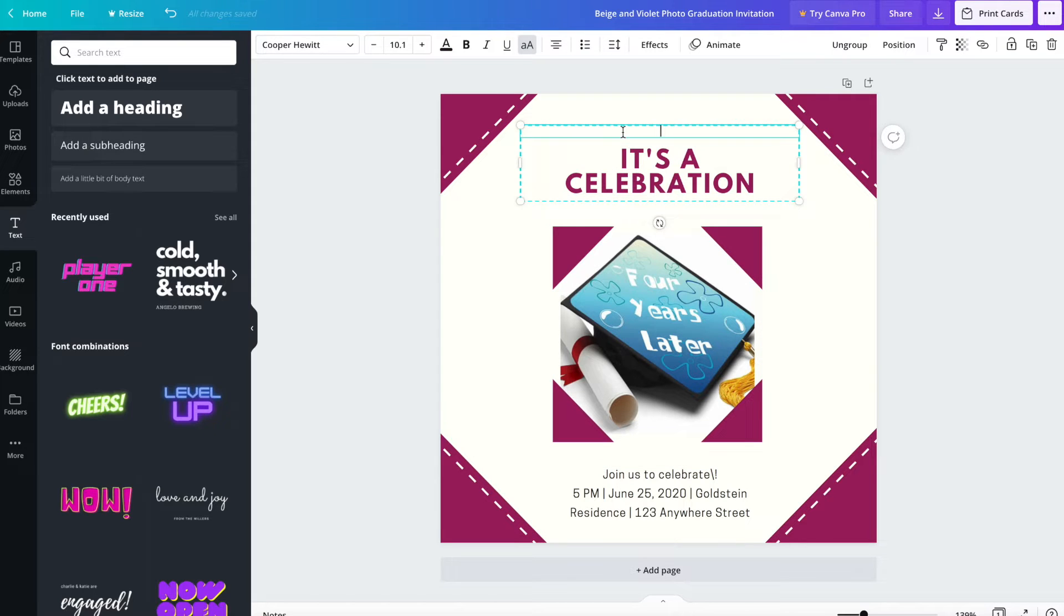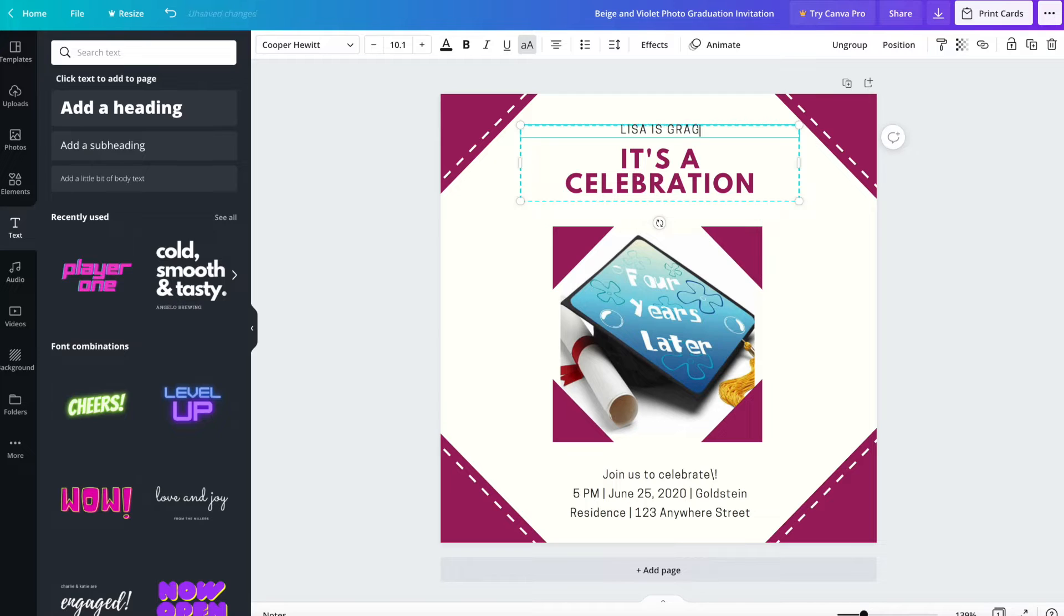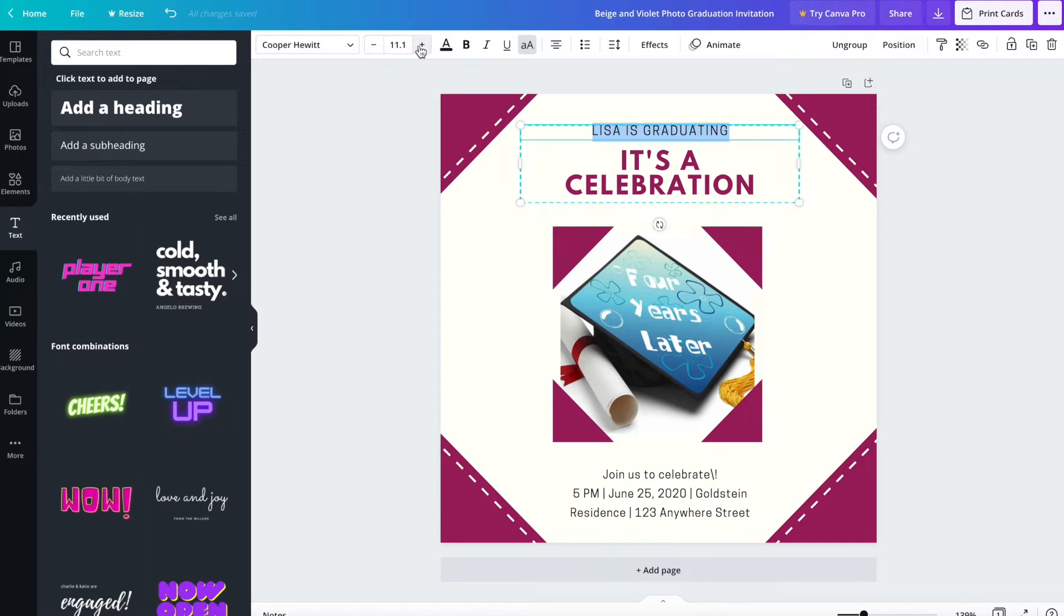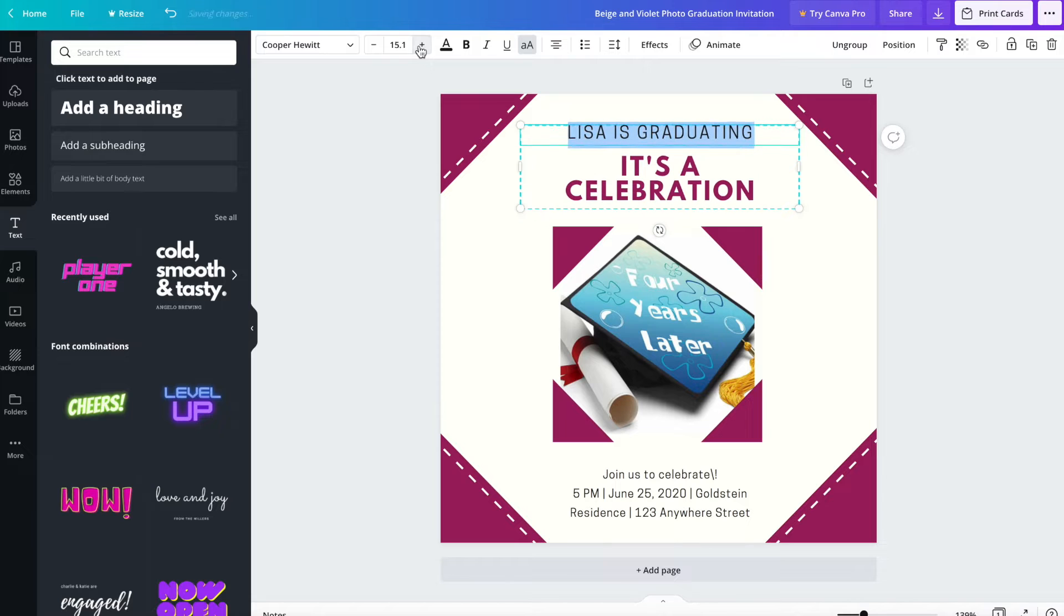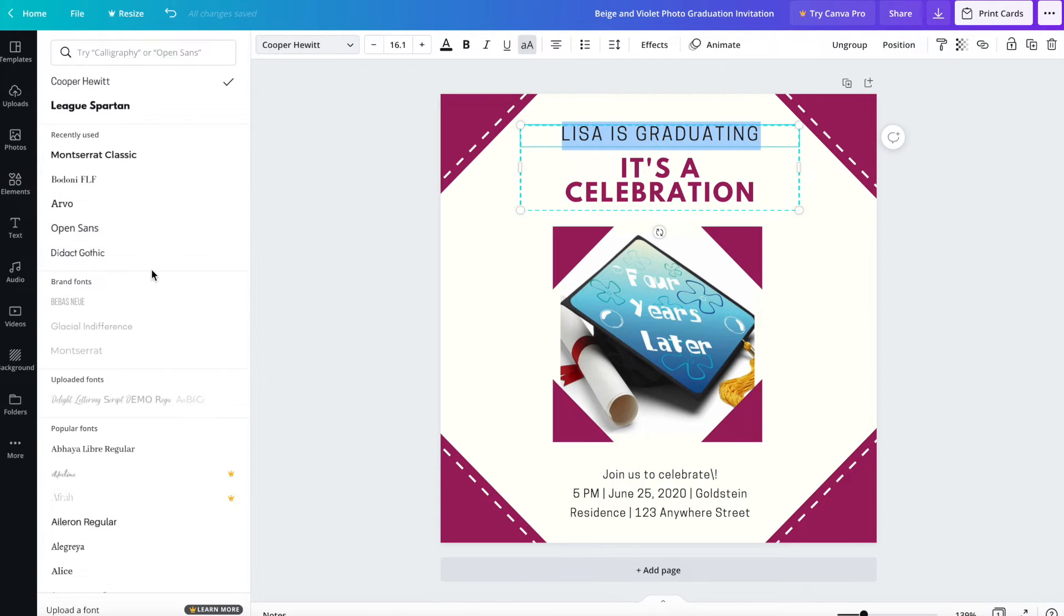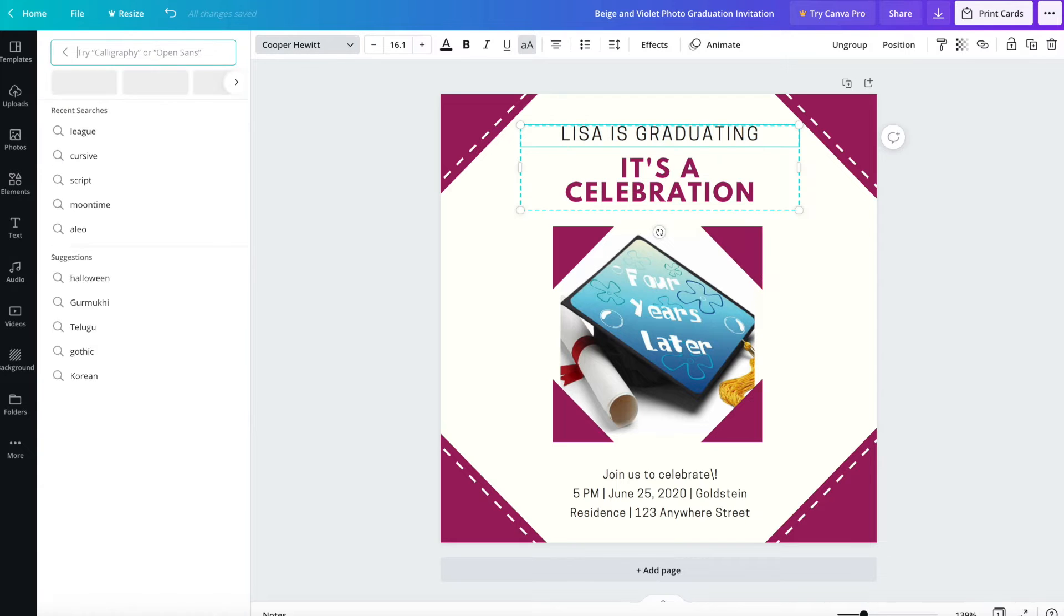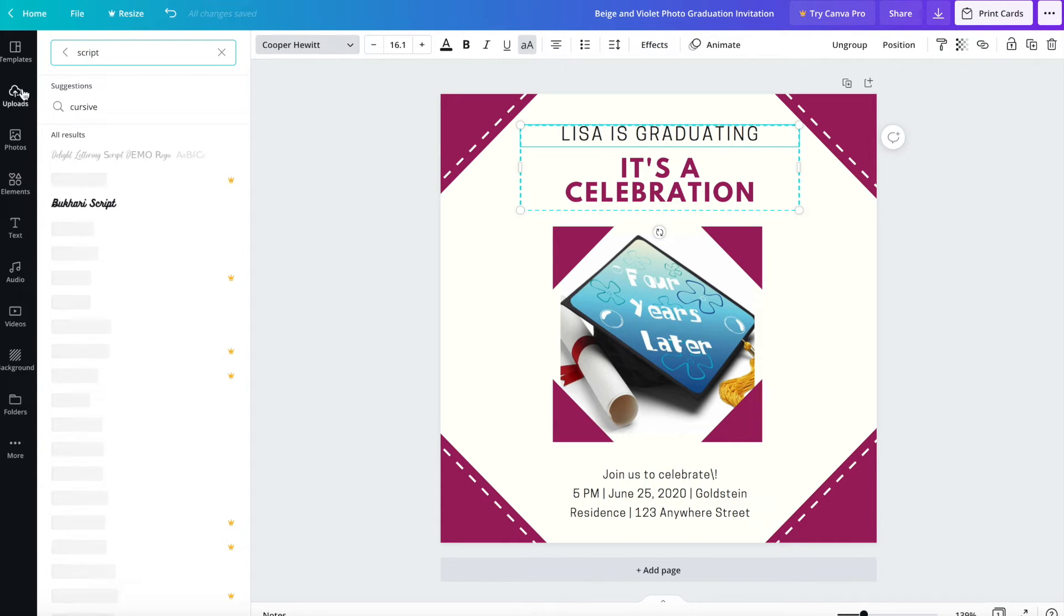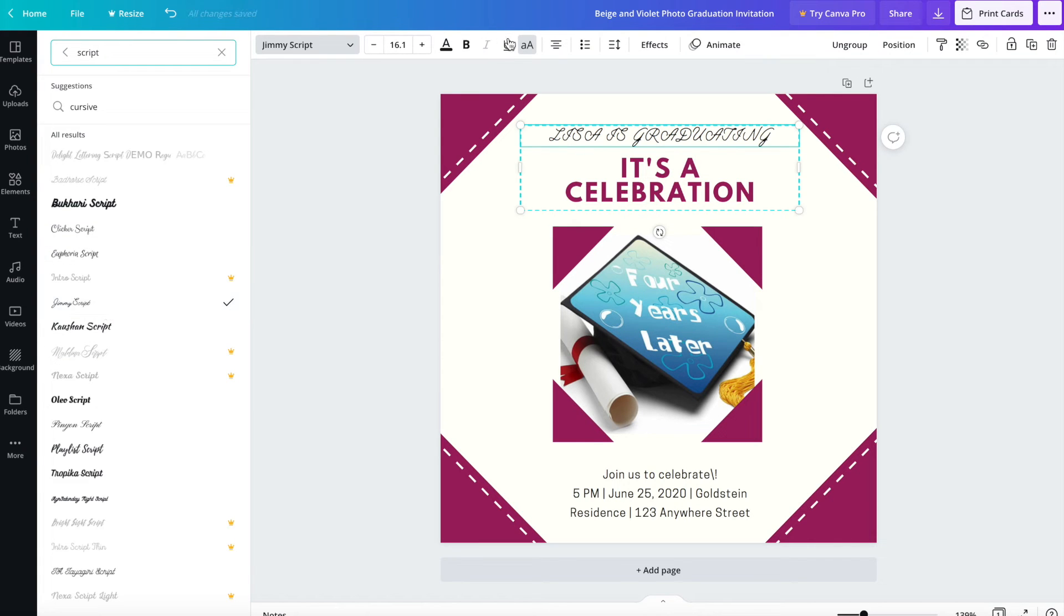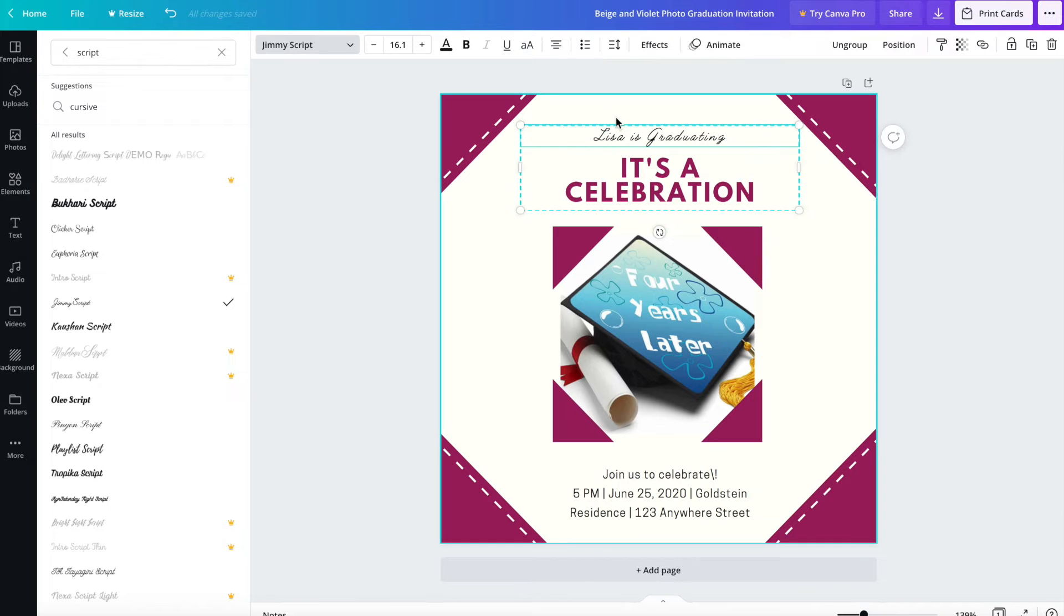I'm going to put here Lisa. I'm going to change the font to something a little bit more fancy. Let's look for a script. Take the capitals off.